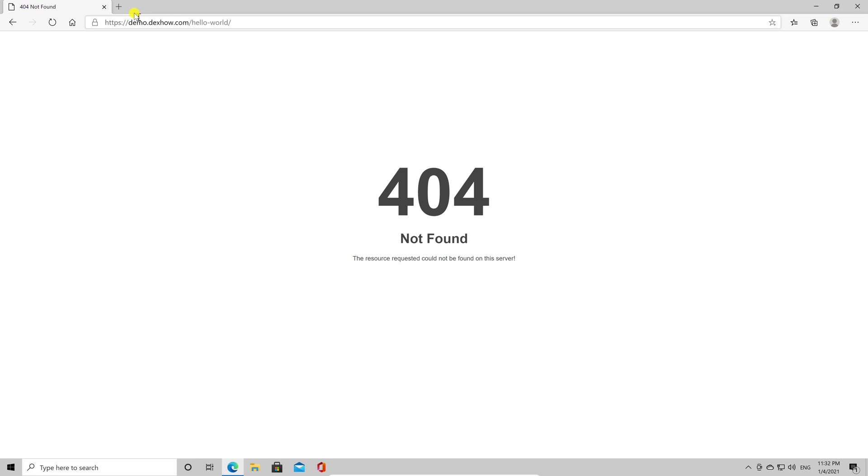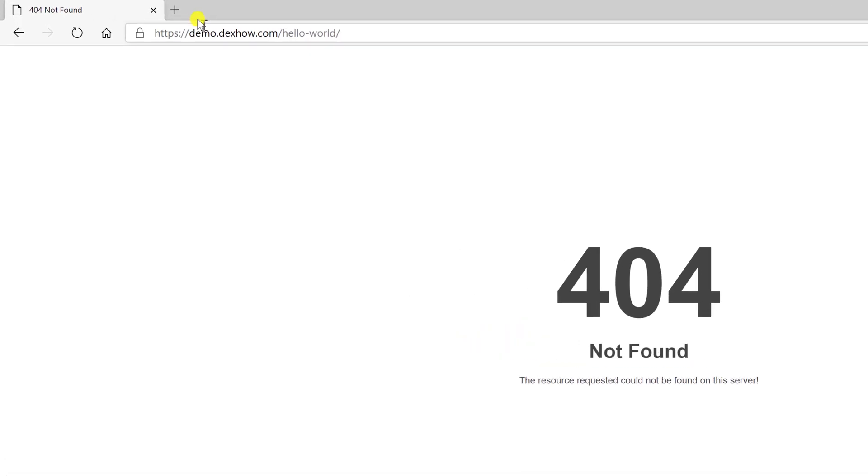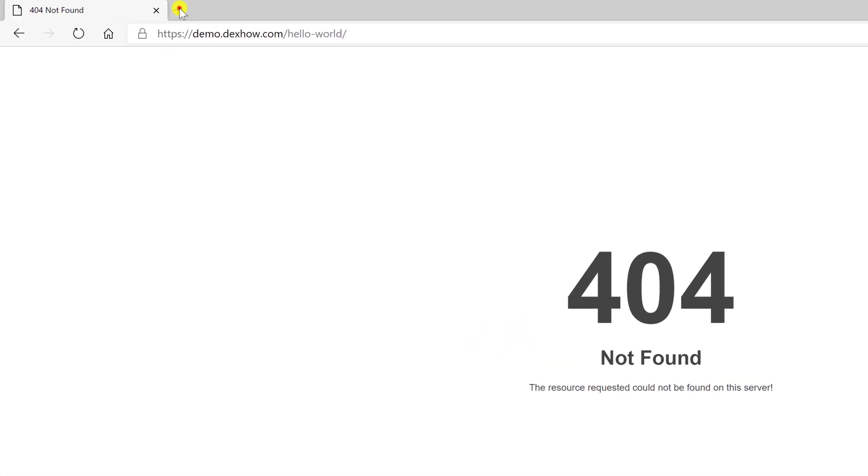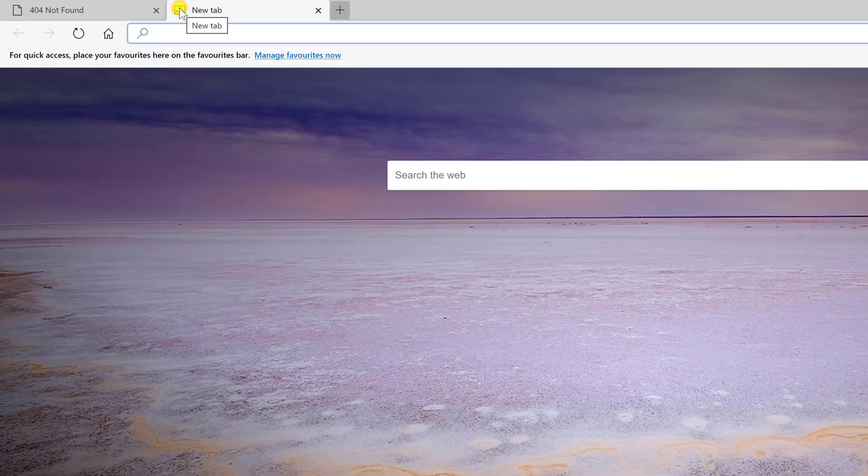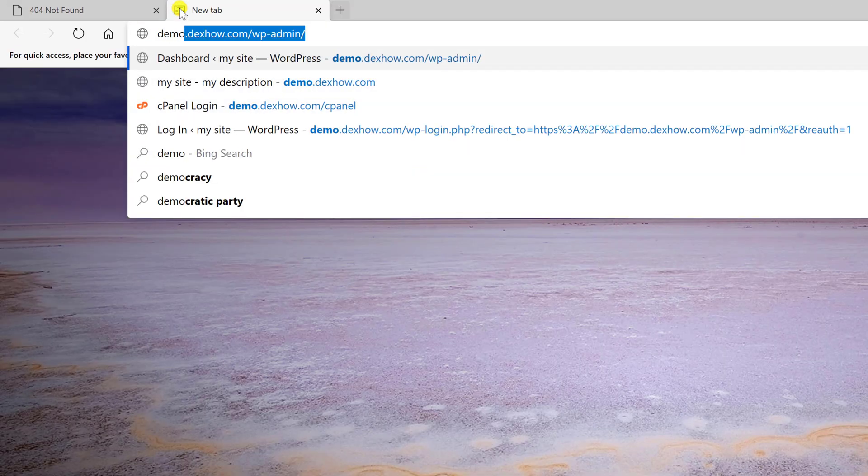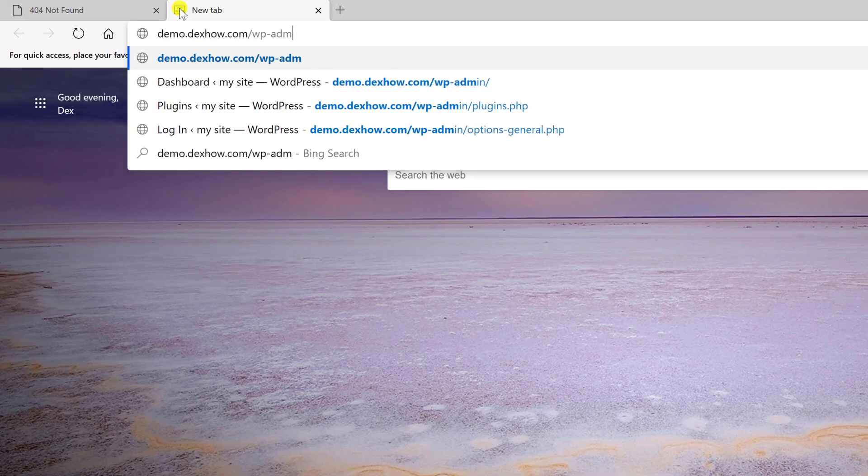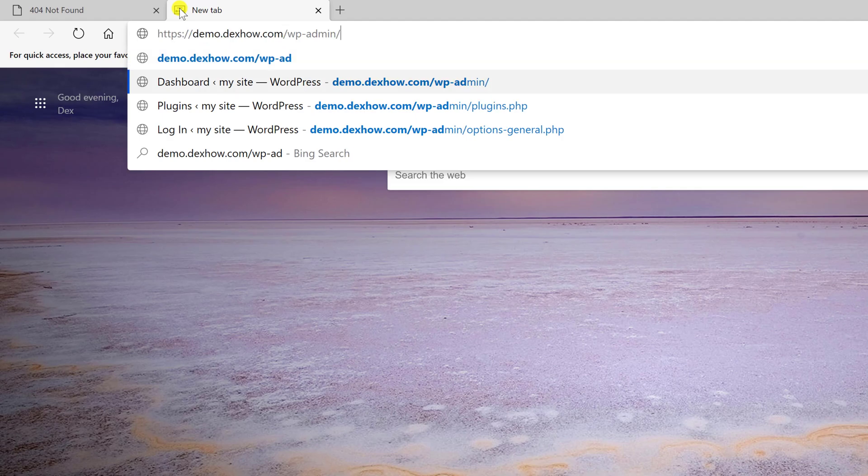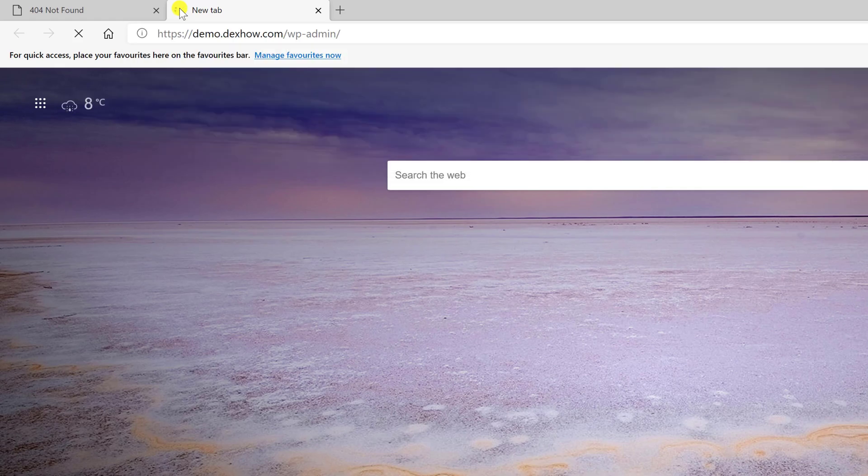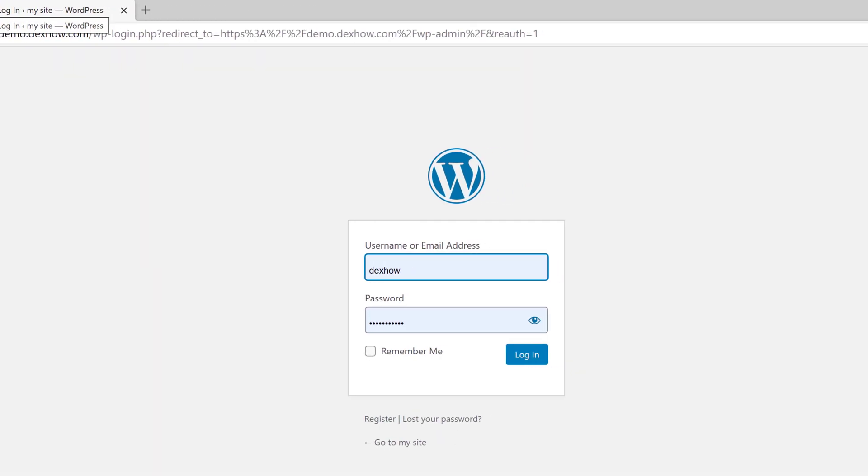Open a new tab on the browser. Write your domain slash wp-admin.